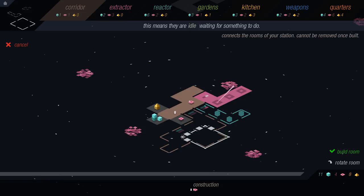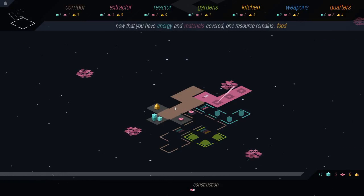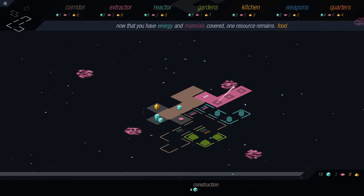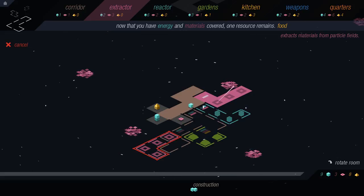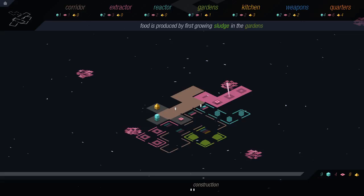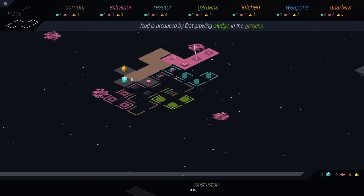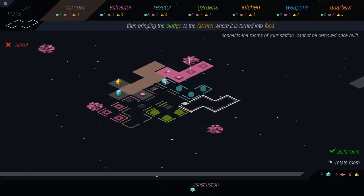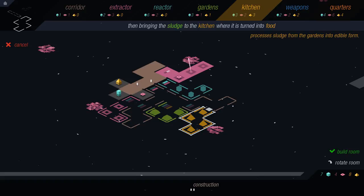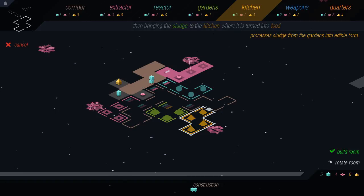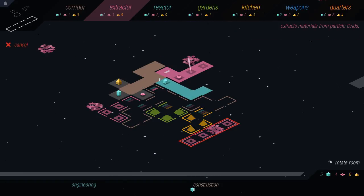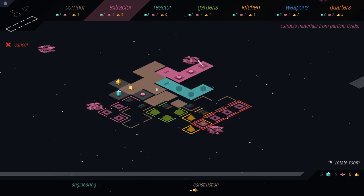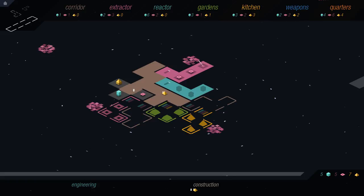Alright, and then that will be gardens, I suppose. Alright, that's probably a bad purchase. I think that'll be okay. Build that. Food is produced by first growing sludge in the gardens. And then put it in a kitchen where it turns into food.